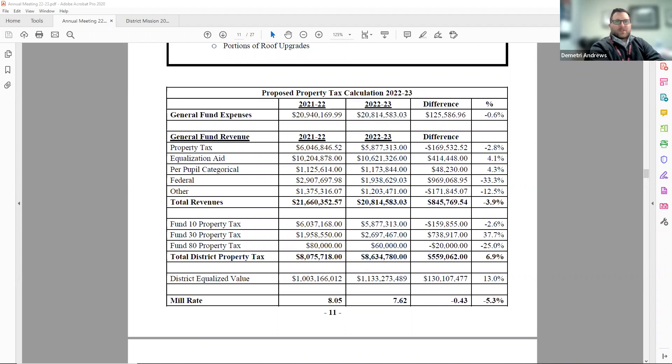There's also funding outside of the revenue limit, which includes the federal and state grants and programs, and that includes the federal ESSER funds.